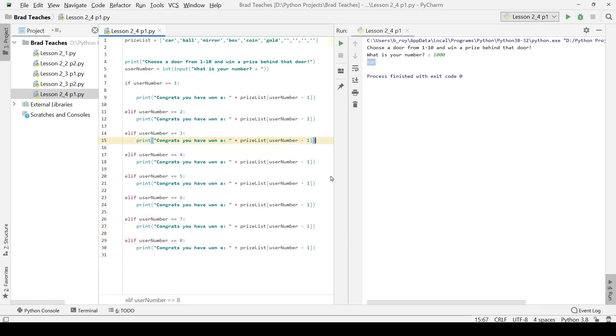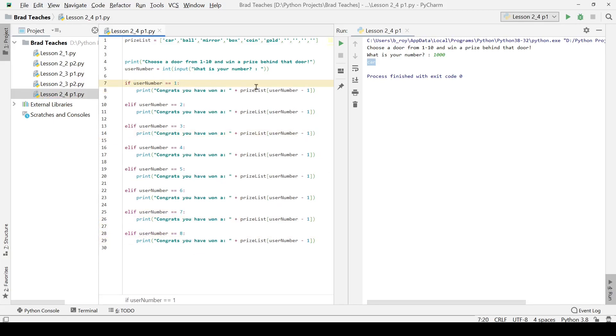What we are going to do is we are going to say if the user number is equal to one, we are going to print out the user number minus one, so the zeroth list item, the second, or I am sorry, the first list item, which of course, in an index would be the quote unquote second, and we will see that happen right now.